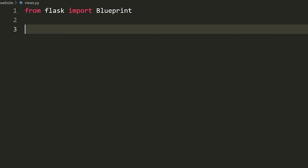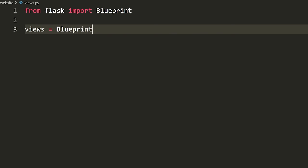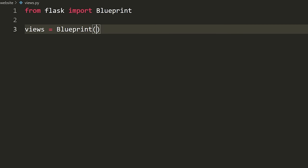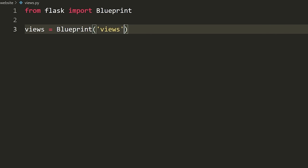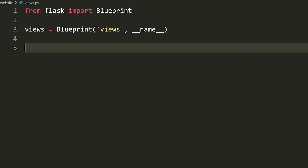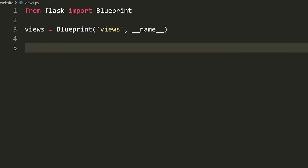We can have views defined in multiple files, split up and nicely organized — that's what blueprints allow us to do. Inside this file, we start by defining the name of our blueprint: 'views = Blueprint("views", __name__)'. You don't need to name the variable the same thing as the blueprint, but it's much easier and I'd recommend it.